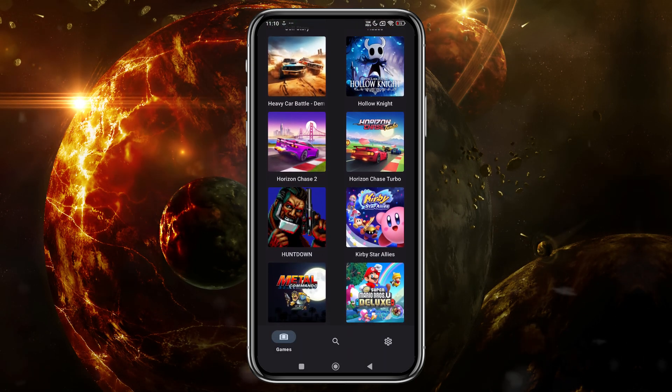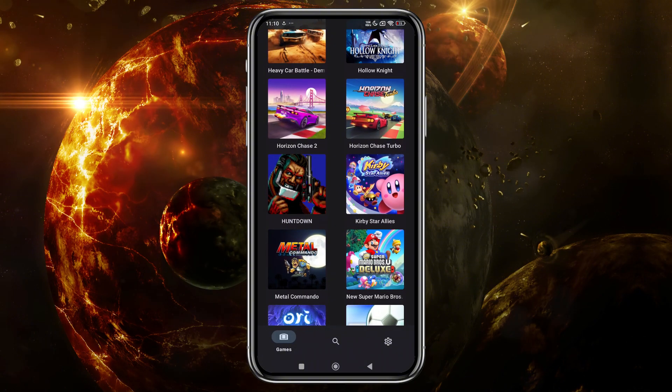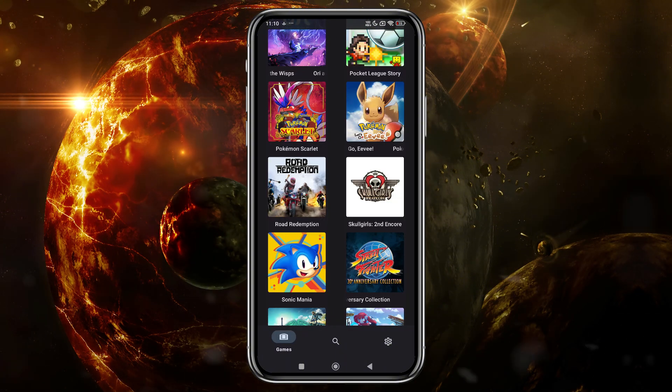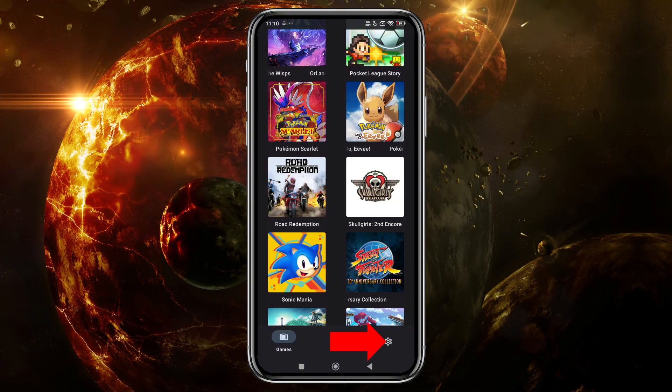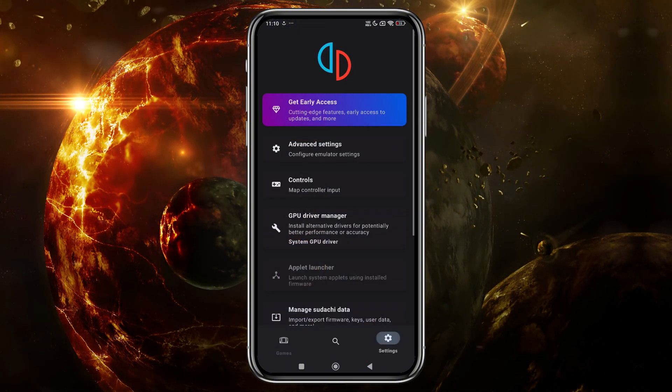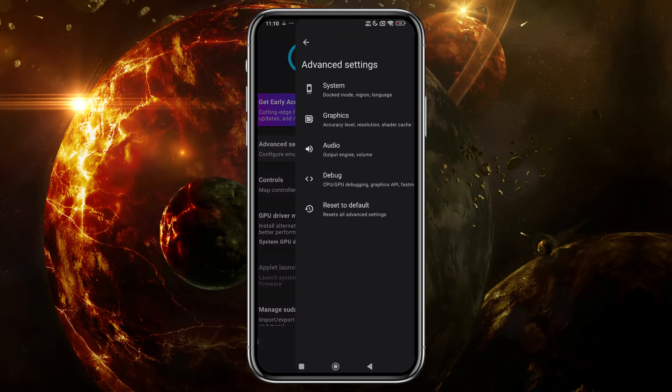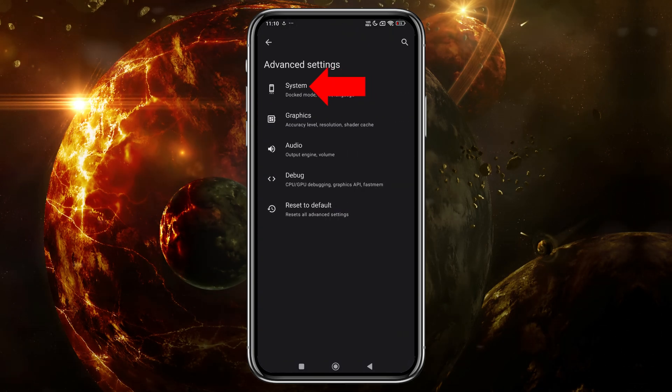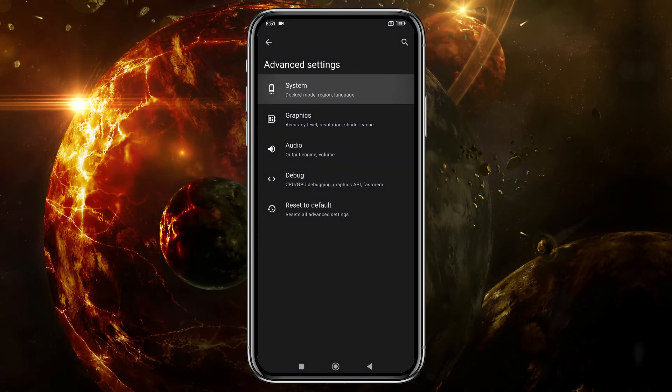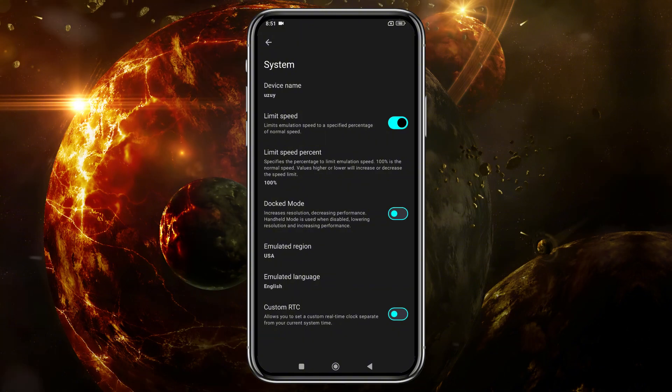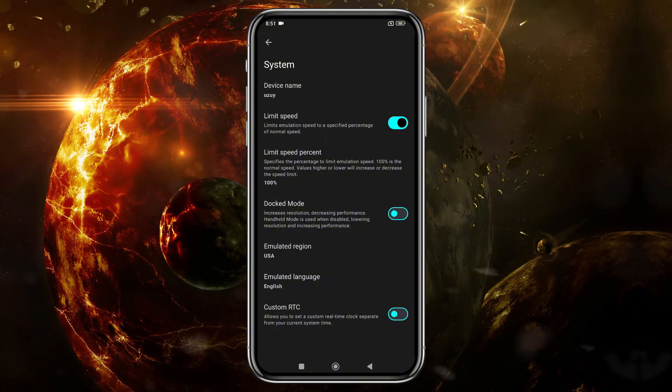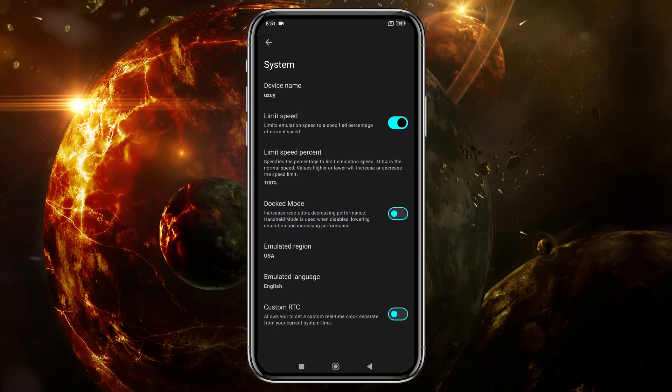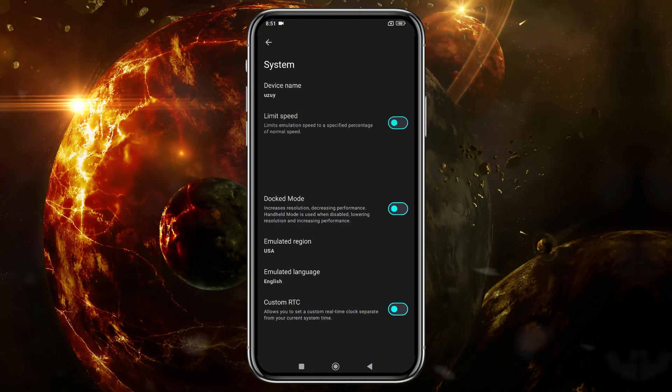But before we start playing, let's configure a few settings. Click on the gear icon in the bottom right corner. Then select Advanced Settings, and open the General tab. I recommend turning off the Limit Speed option so the emulator can make use of your device's full resources.